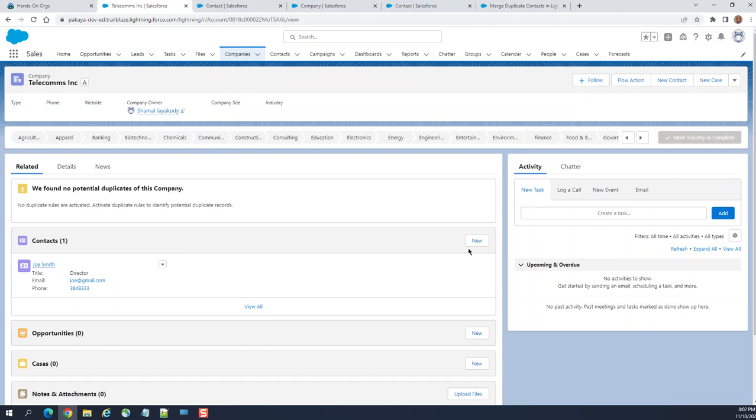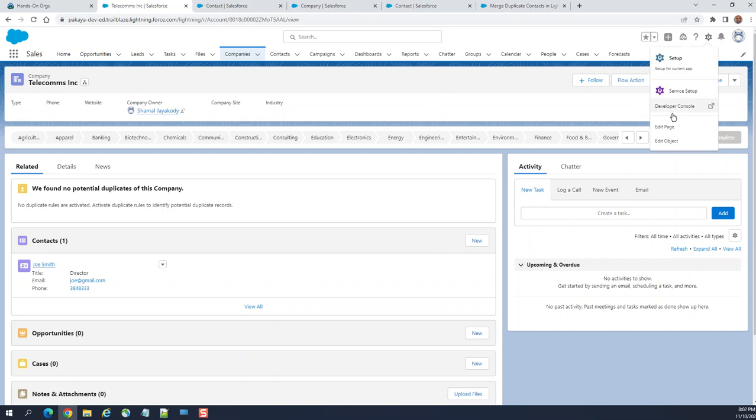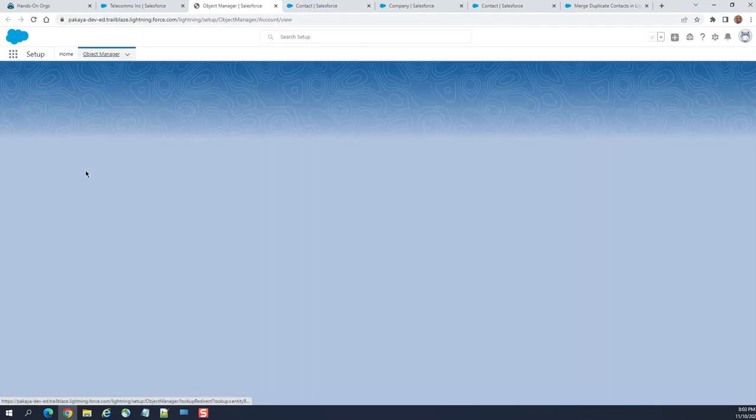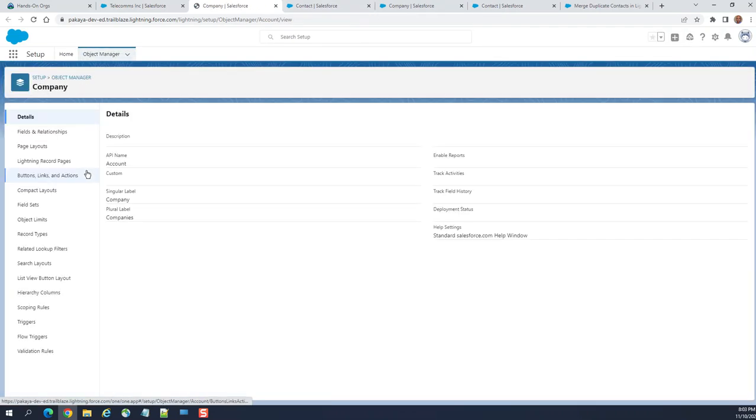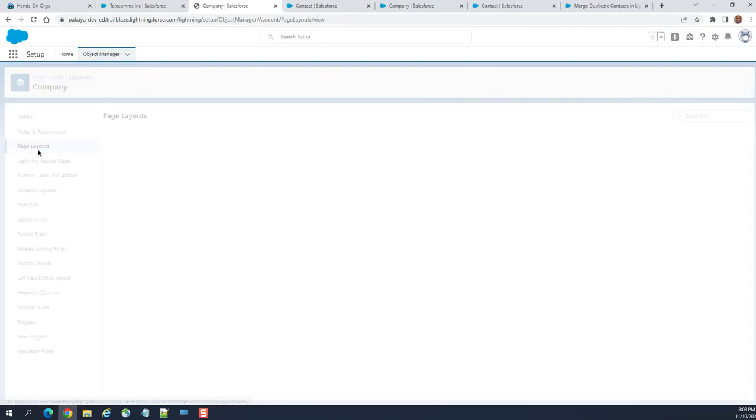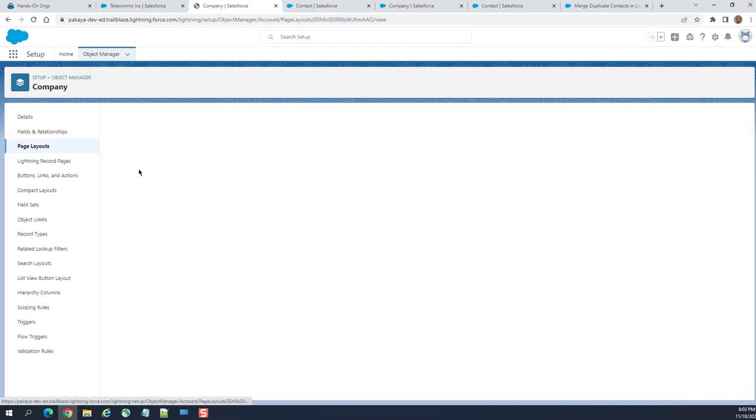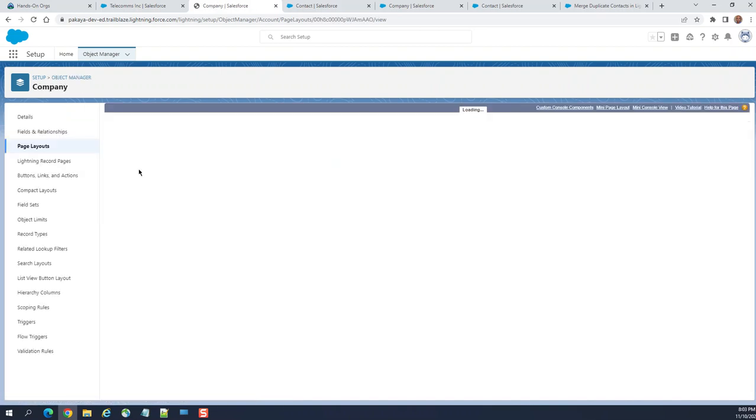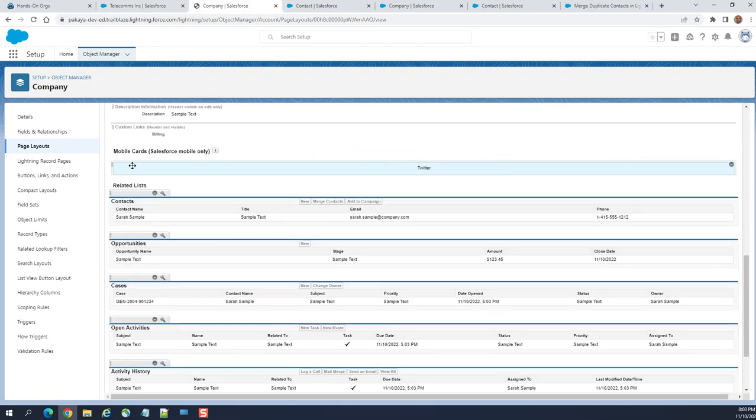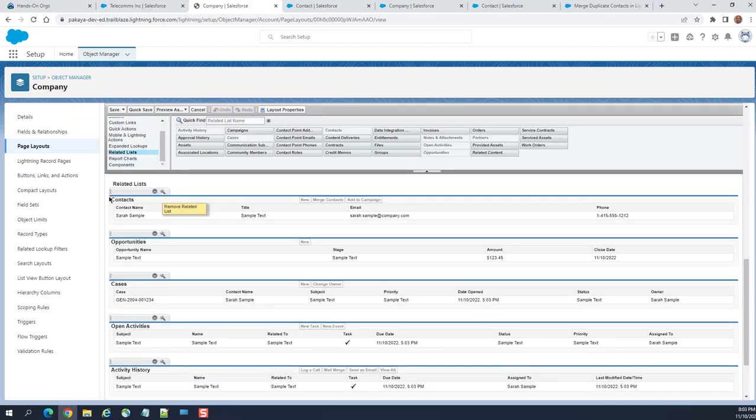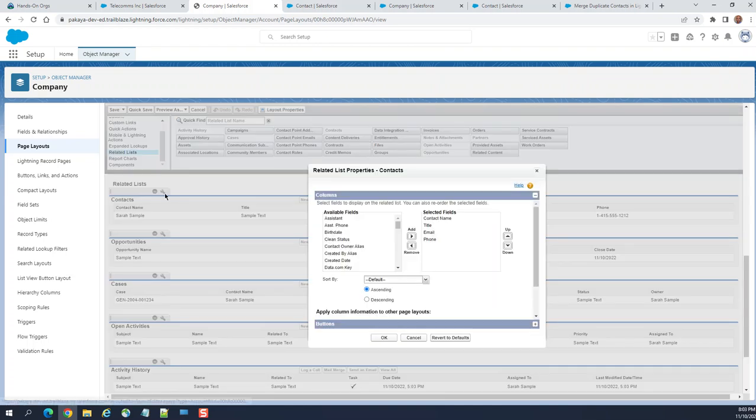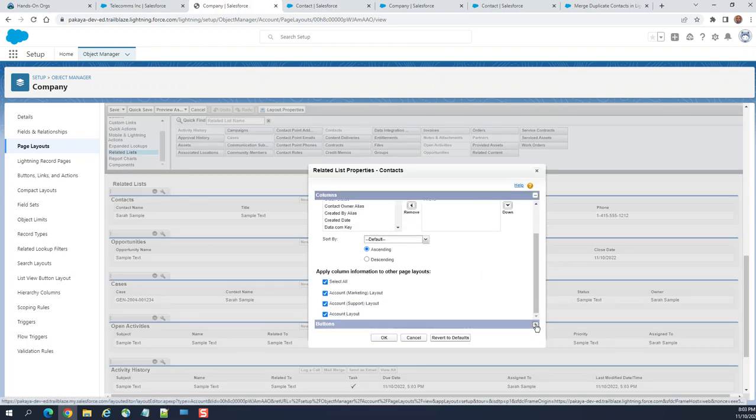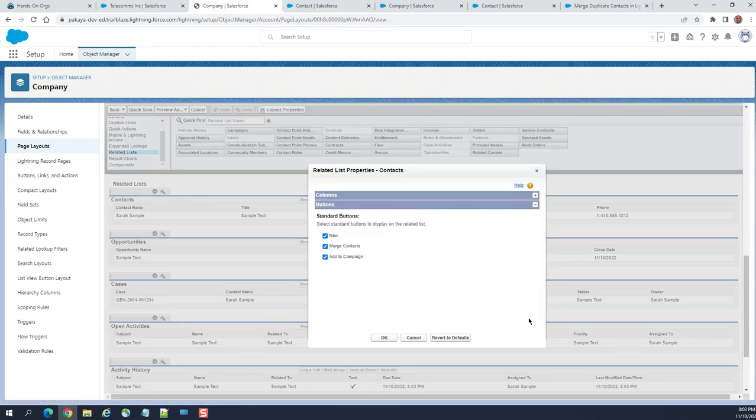I can show you how to configure the merge button. You go to Edit Object, go to Page Layout. I was in the Sales Account Sales layout, and go to Related List Contacts. You go to Related Properties, expand the second section Buttons, and you can see the merge button is there.